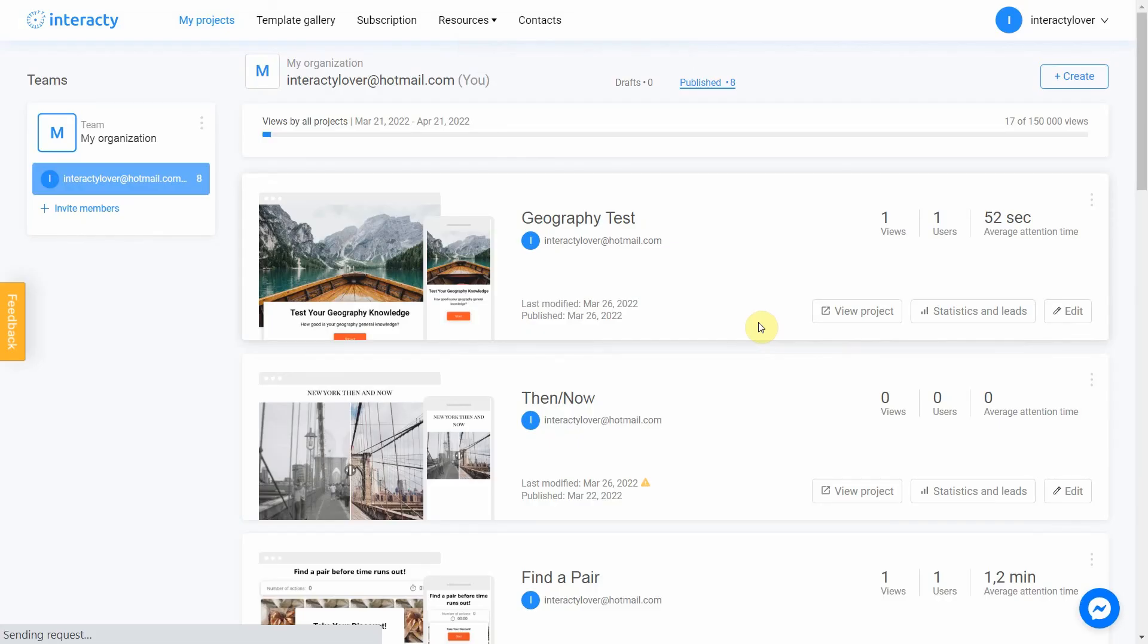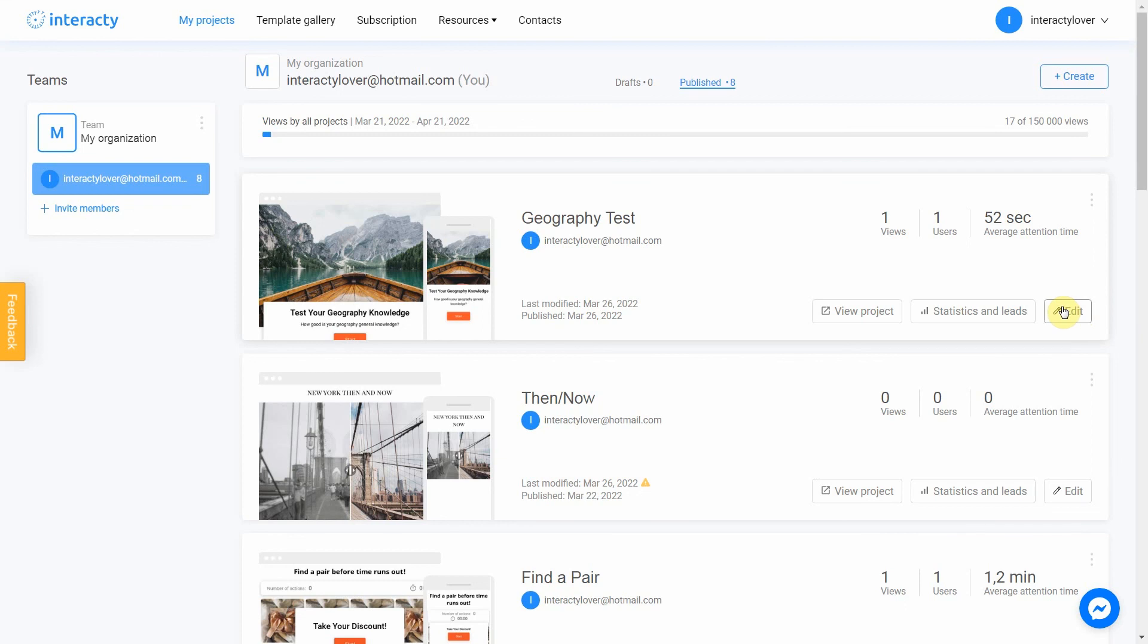As you can see, our project works perfect. Keep in mind that you can always return to editing your template again by clicking the Edit button in my Projects tab. You can also check statistics by clicking this button. Good luck!